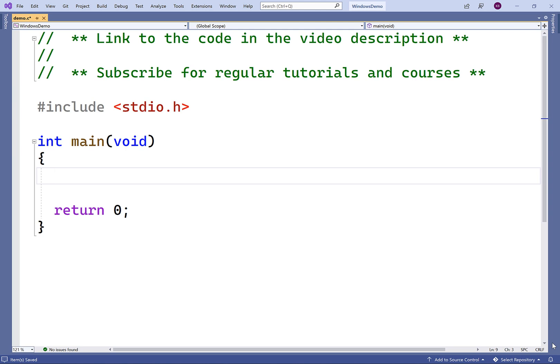In this video, we're going to learn how to remove a directory using C on a Windows machine with the underscore rmdir function found in the direct.h library. If we were using a Unix-like system like a Linux machine or a Mac machine, we would probably use the POSIX library to achieve the same functionality.